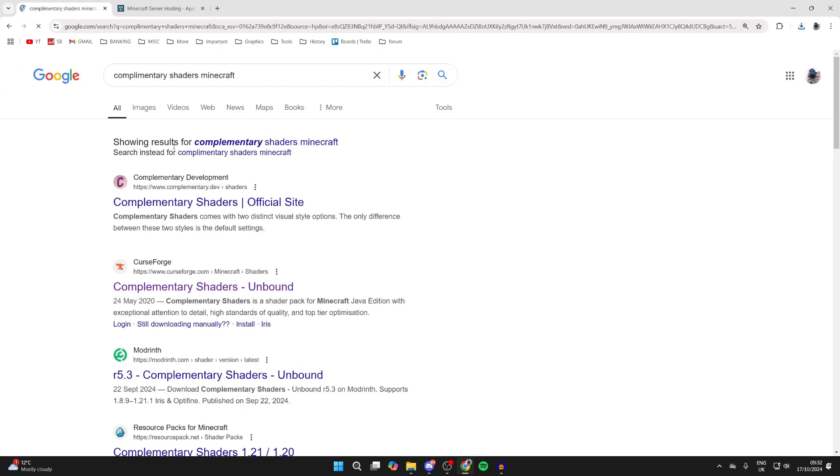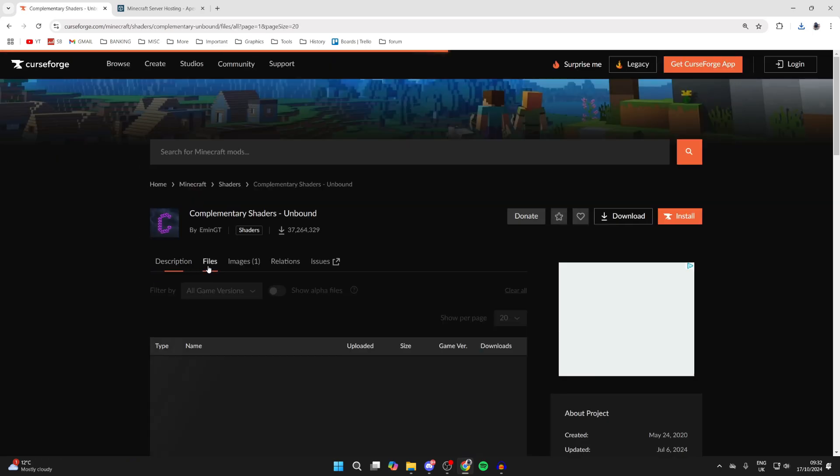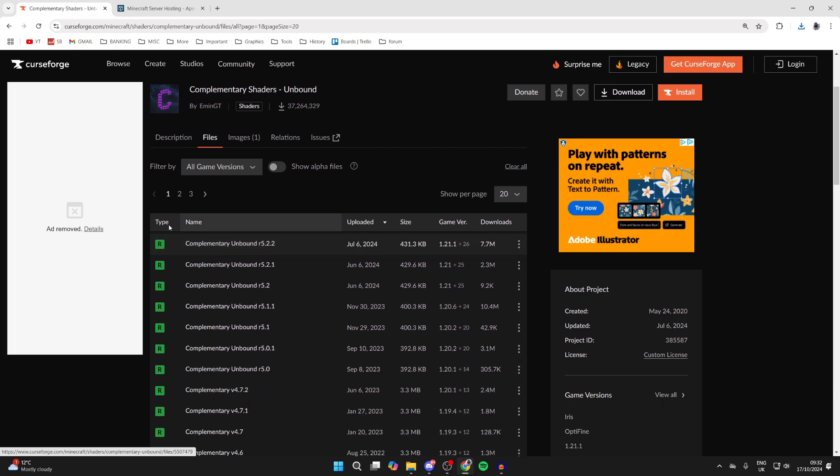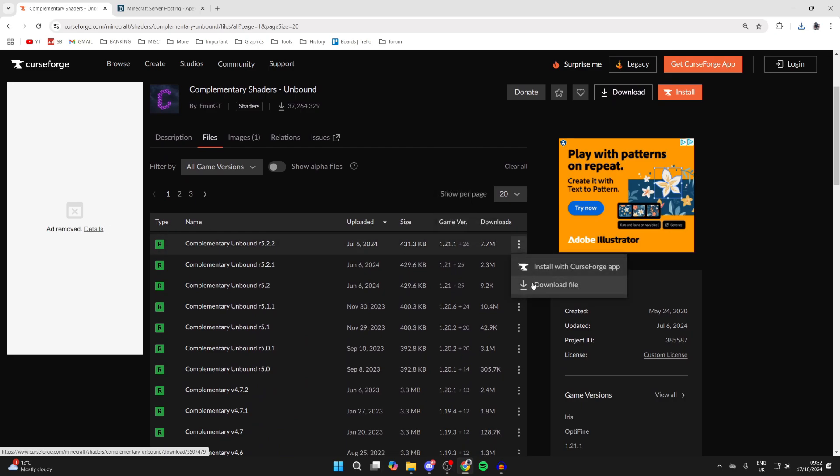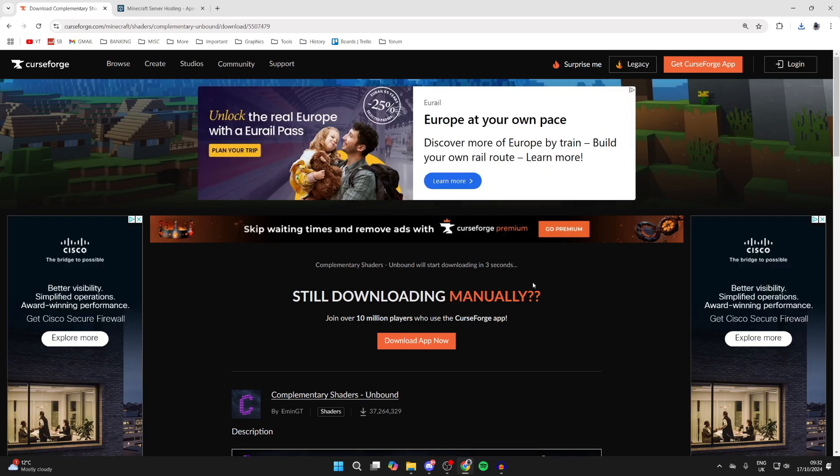There are lots of different shaders out there, but these are a really good pack. Come to CurseForge, click on files, scroll down and find the latest version. Go over to the right, click on the three dots, and click on download file.